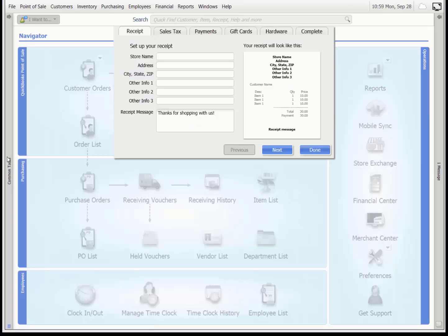Now that we created a new company, our setup interview launched to assist us in configuring our program for our store.